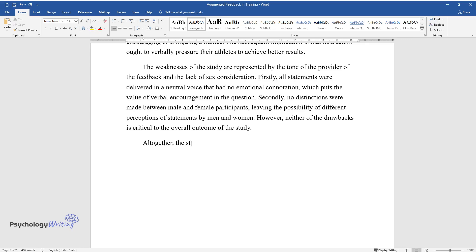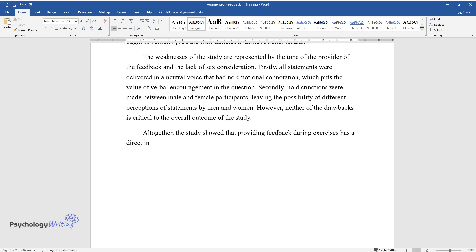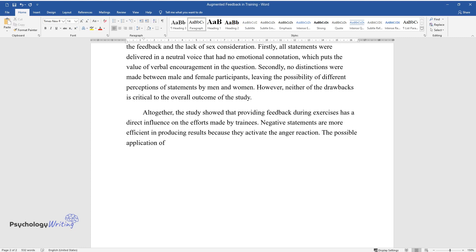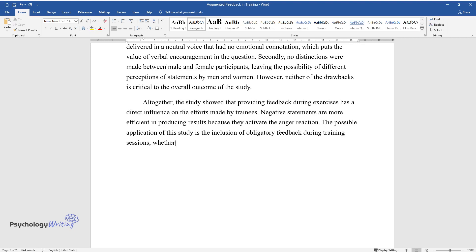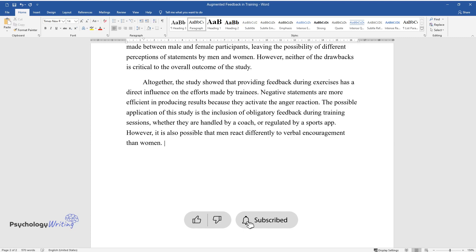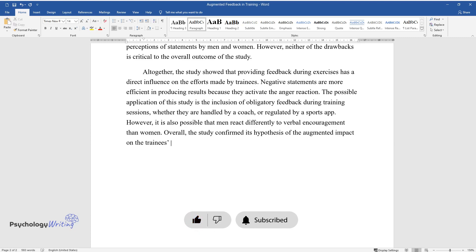Altogether, the study showed that providing feedback during exercises has a direct influence on the efforts made by trainees. Negative statements are more efficient in producing results because they activate the anger reaction. The possible application of this study is the inclusion of obligatory feedback during training sessions, whether they are handled by a coach or regulated by a sports app. However, it is also possible that men react differently to verbal encouragement than women. Overall, the study confirmed its hypothesis of the augmented impact on the trainees' results.